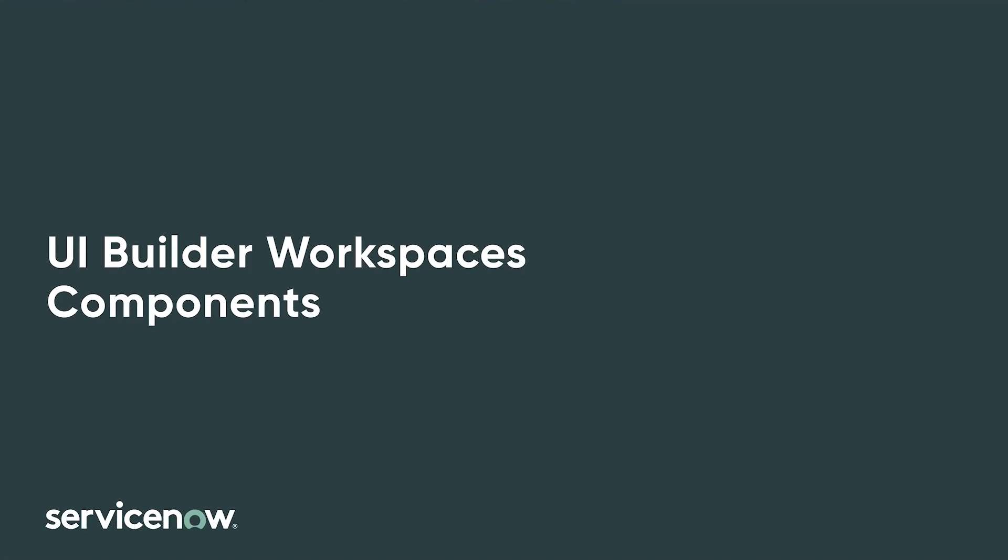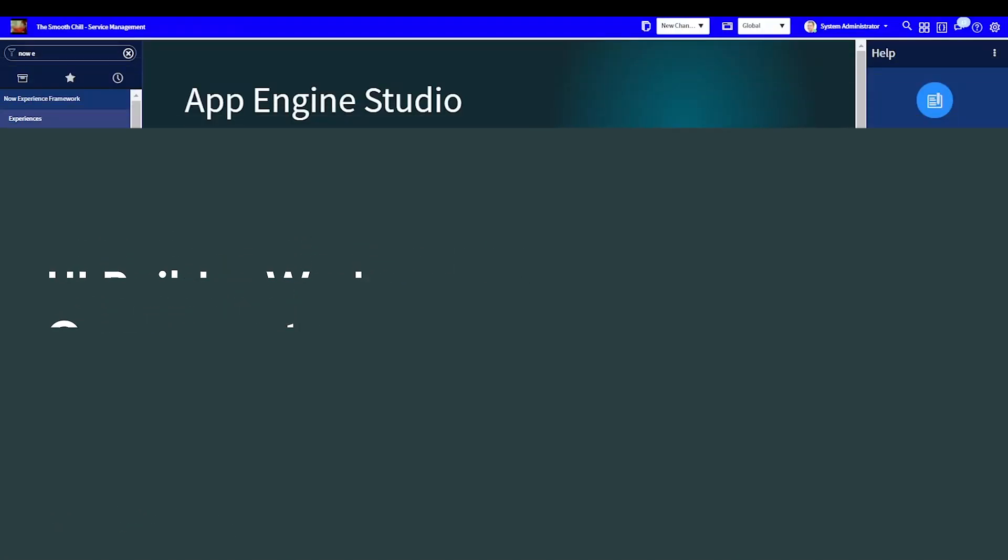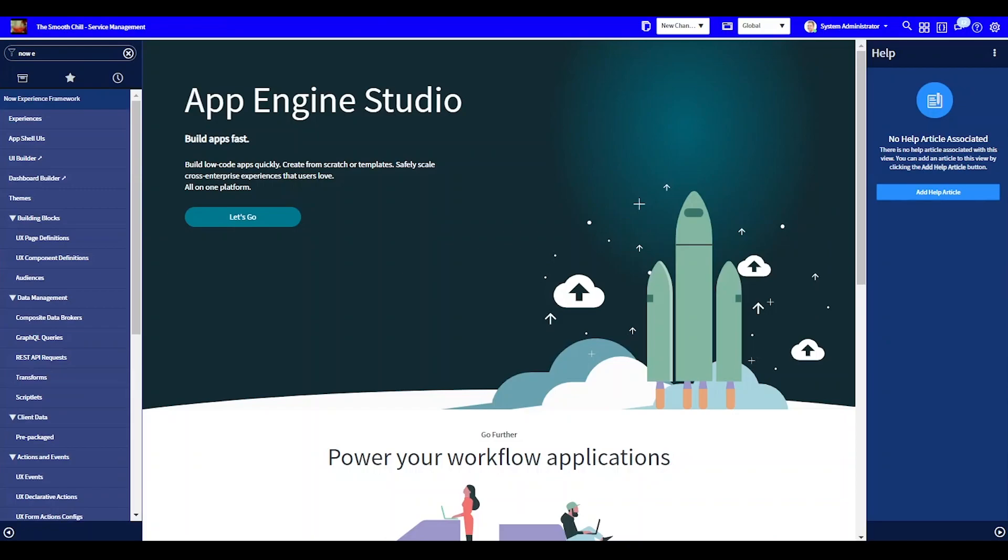In today's video, I'll show you how to add components to the column icons in UI Builder. I'll work in my personal developer instance and show you this functionality.